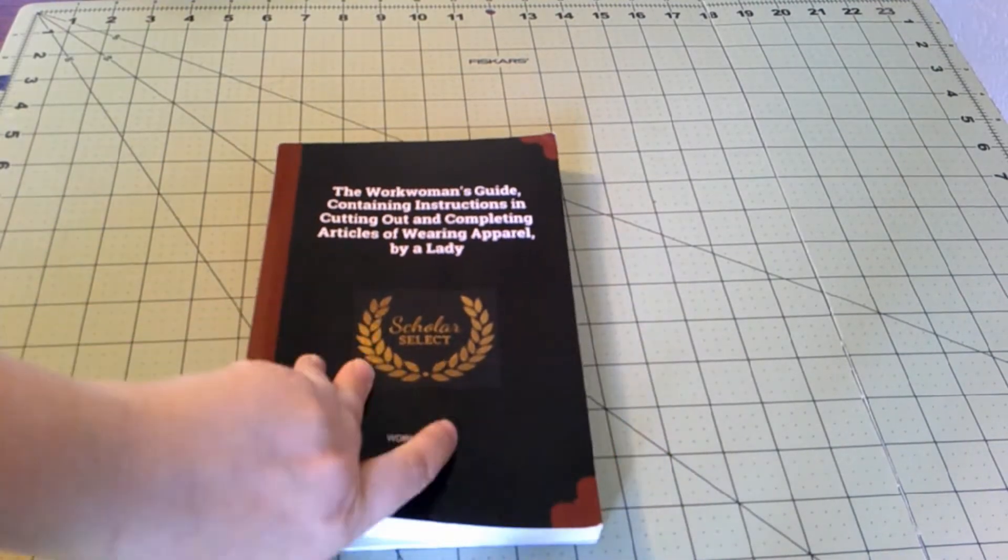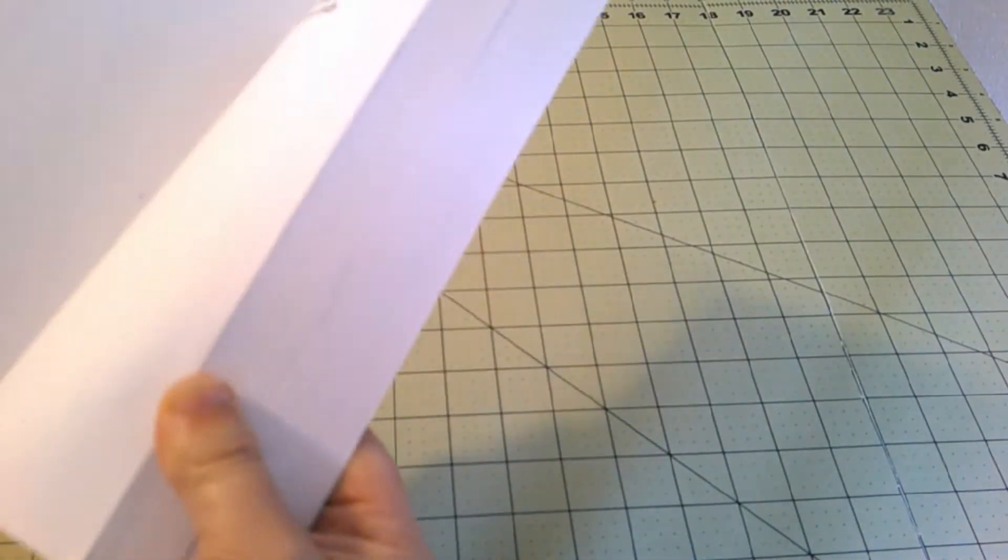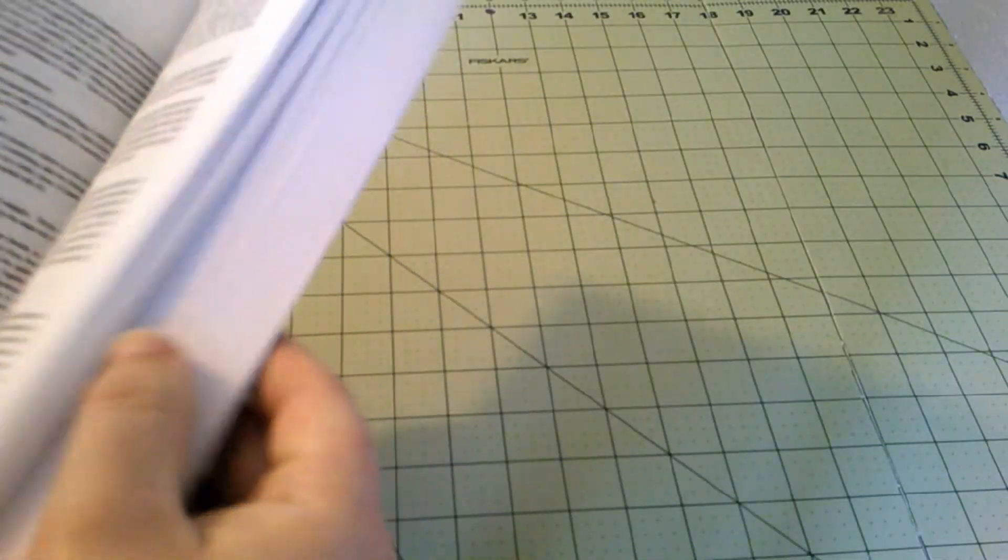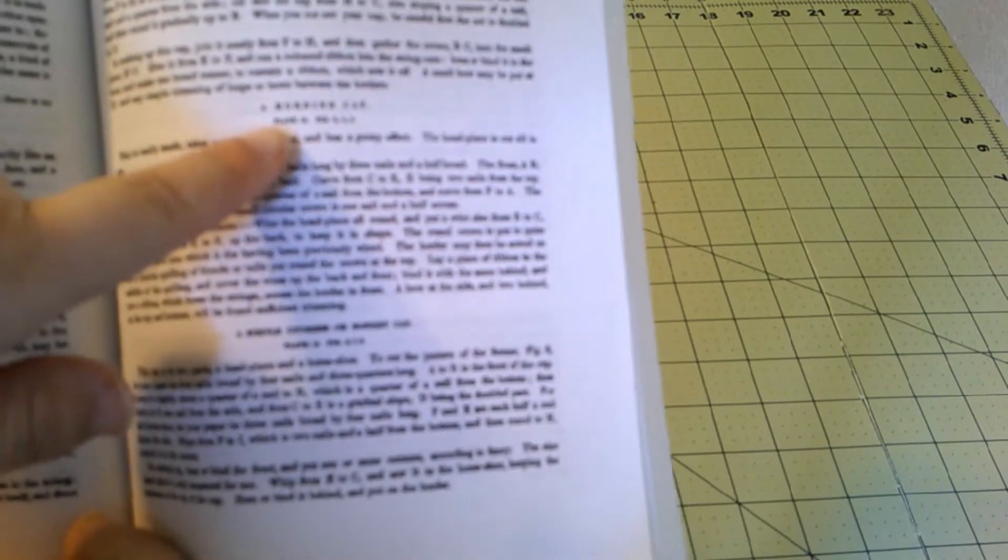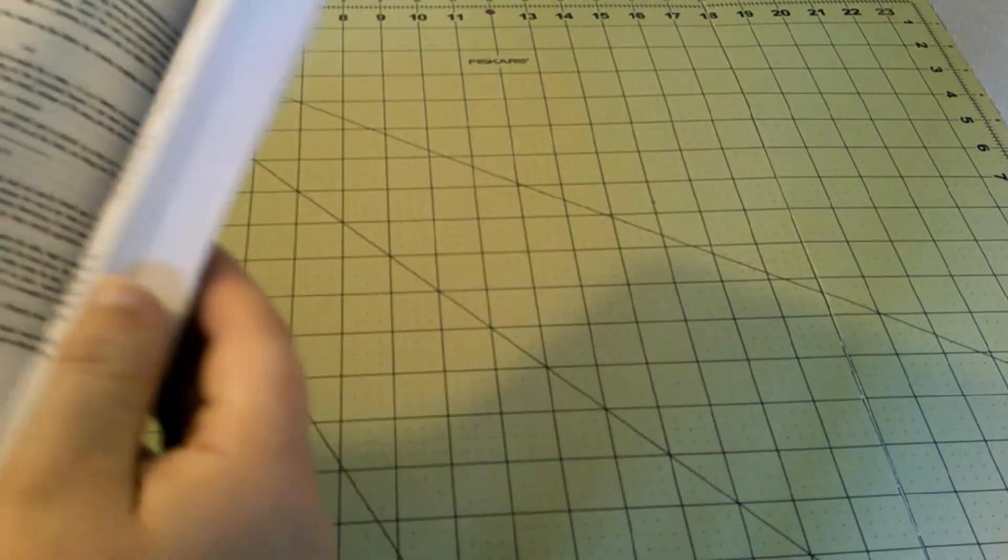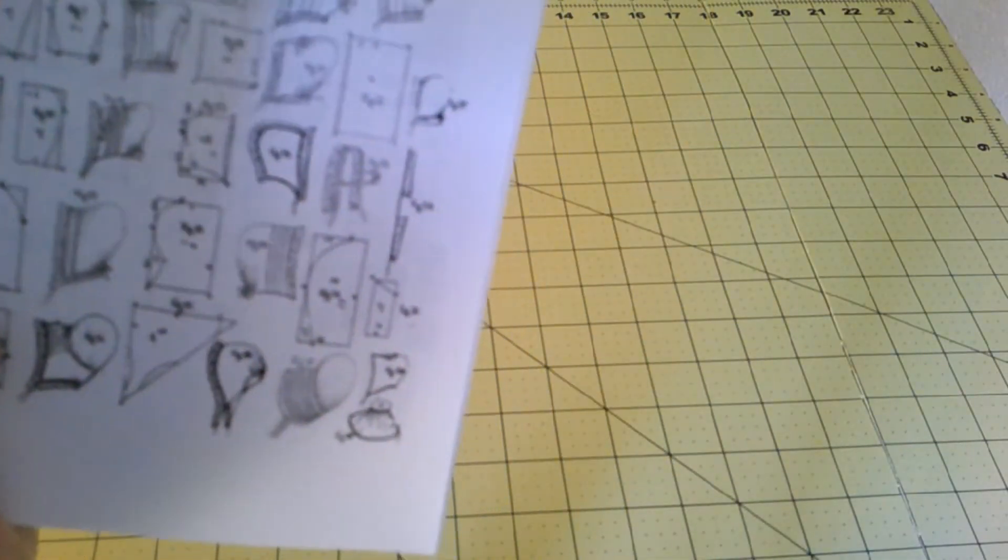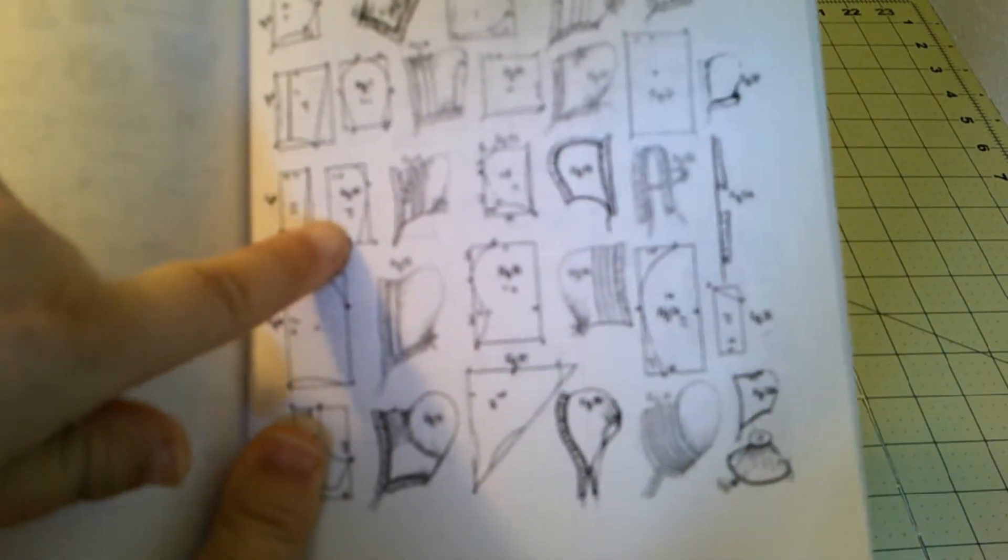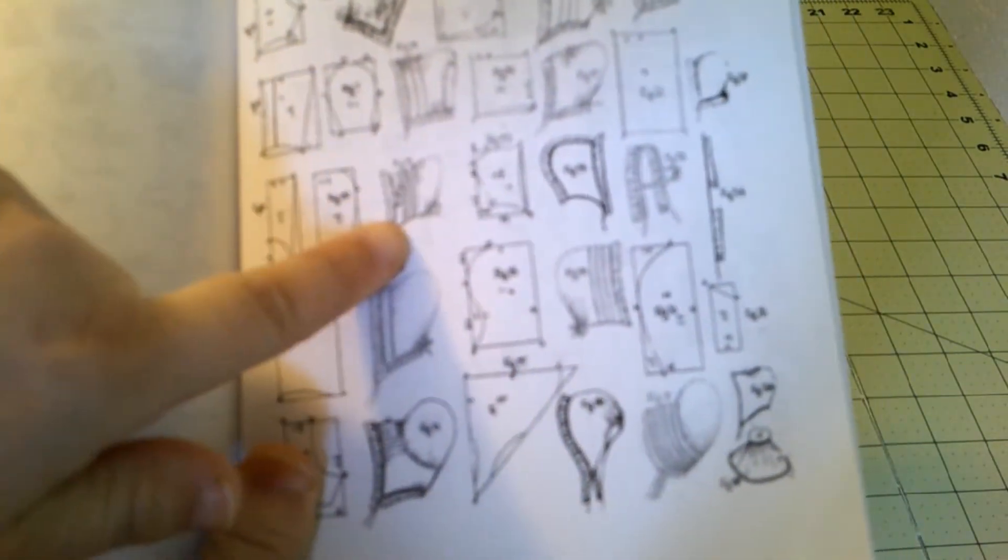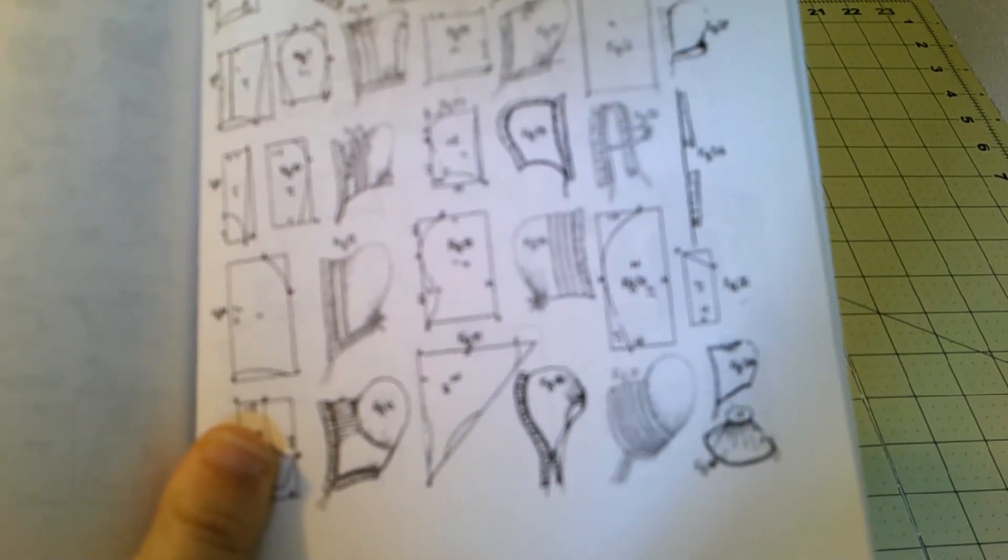So how it's set out is at the very beginning, it tells you your stitches, what stitches to use and how to make them. And then it goes on to the actual patterns. But it'll tell you what fabrics to use and how to use them. So like we're making a cap today, and there's a plate number and a figure number. So at the very back of the book, there are these lovely plates. Here we are with our caps. I think we were doing figure 9, 10, and 11.